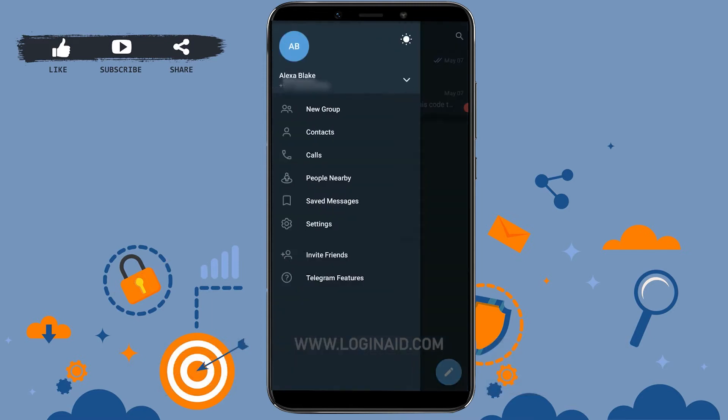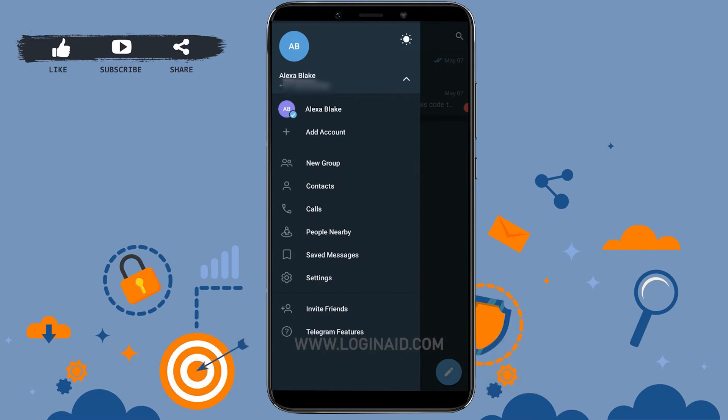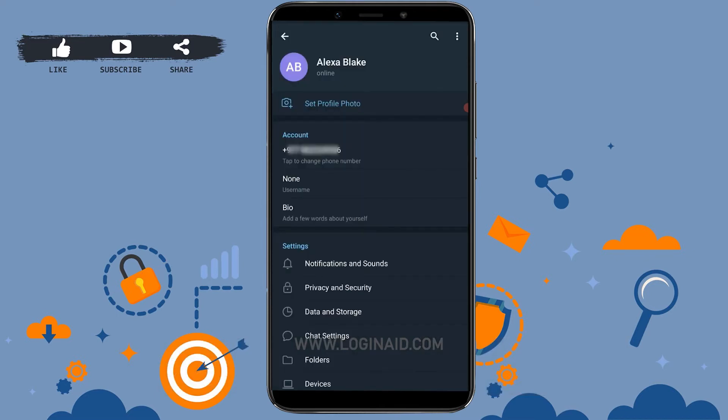Tap on it. Then tap on the setting option at the bottom. Once you tap on setting, you will be directed to the place where you can make changes for your Telegram account.